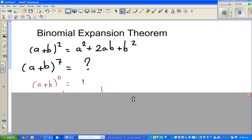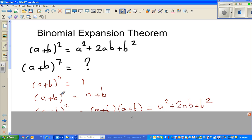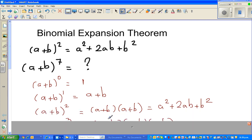Let us start with power 0. If it is (a + b) to the power 0, any number to the power 0 is 1. Now, if it is (a + b) to the power 1, it will be a + b. If it is (a + b) squared, it is (a + b) times (a + b), which is a squared plus 2ab plus b squared, as you can see.